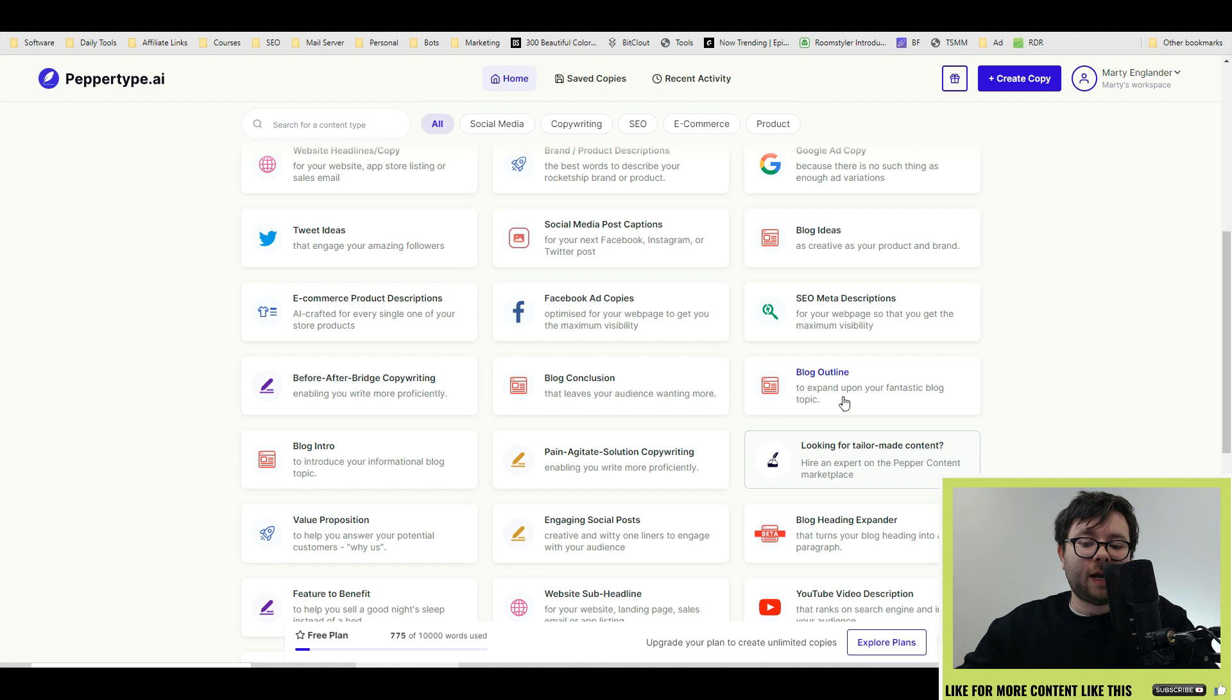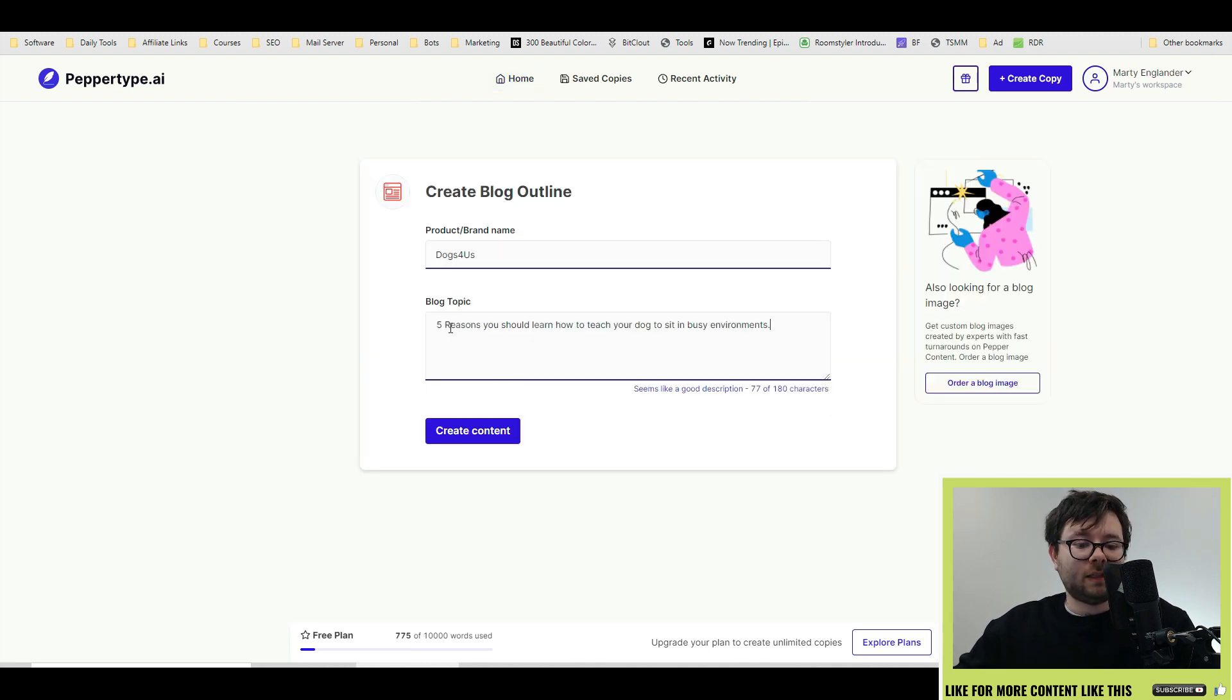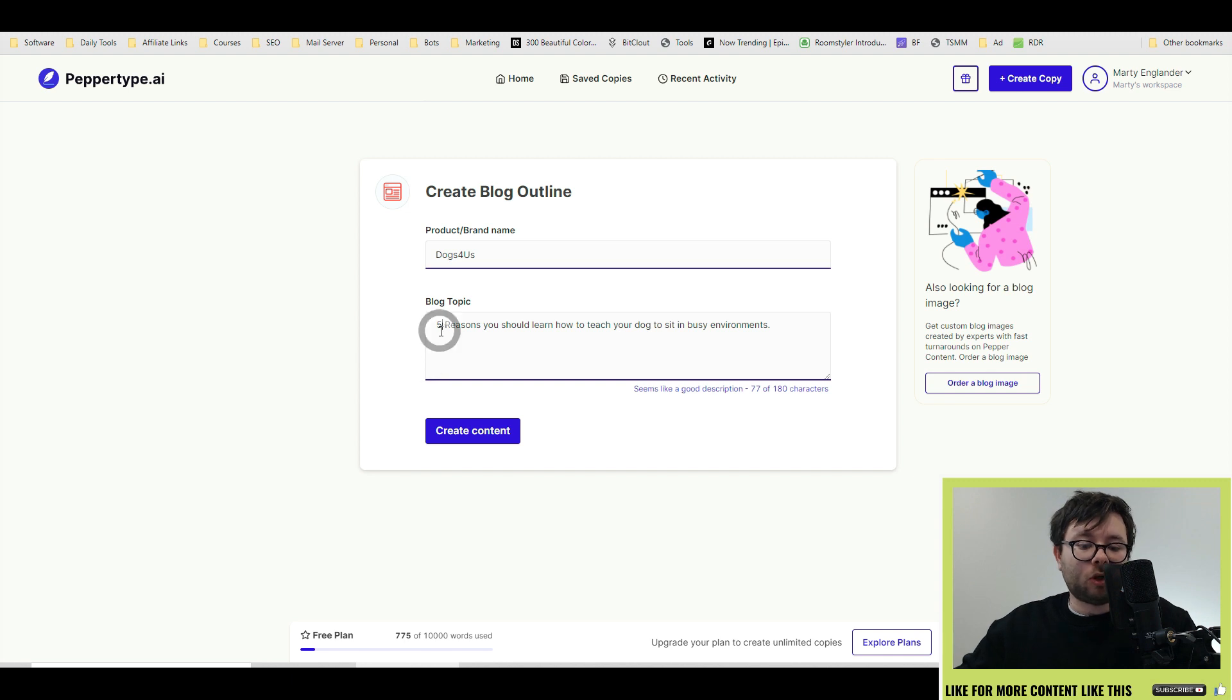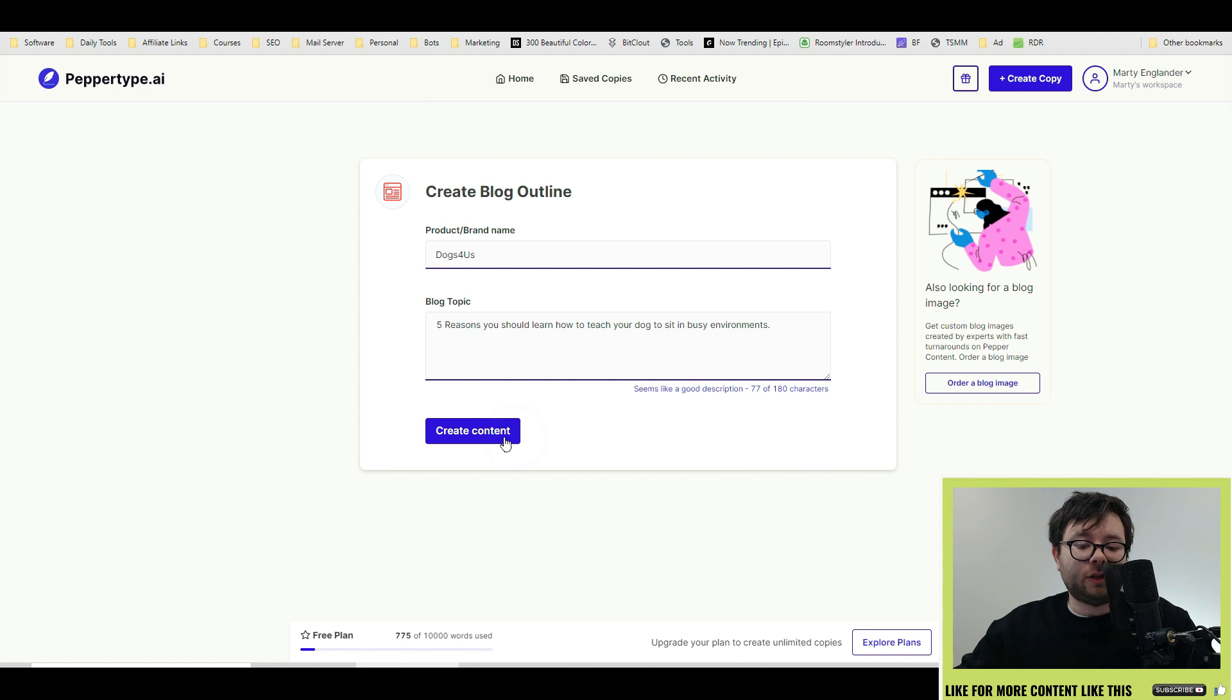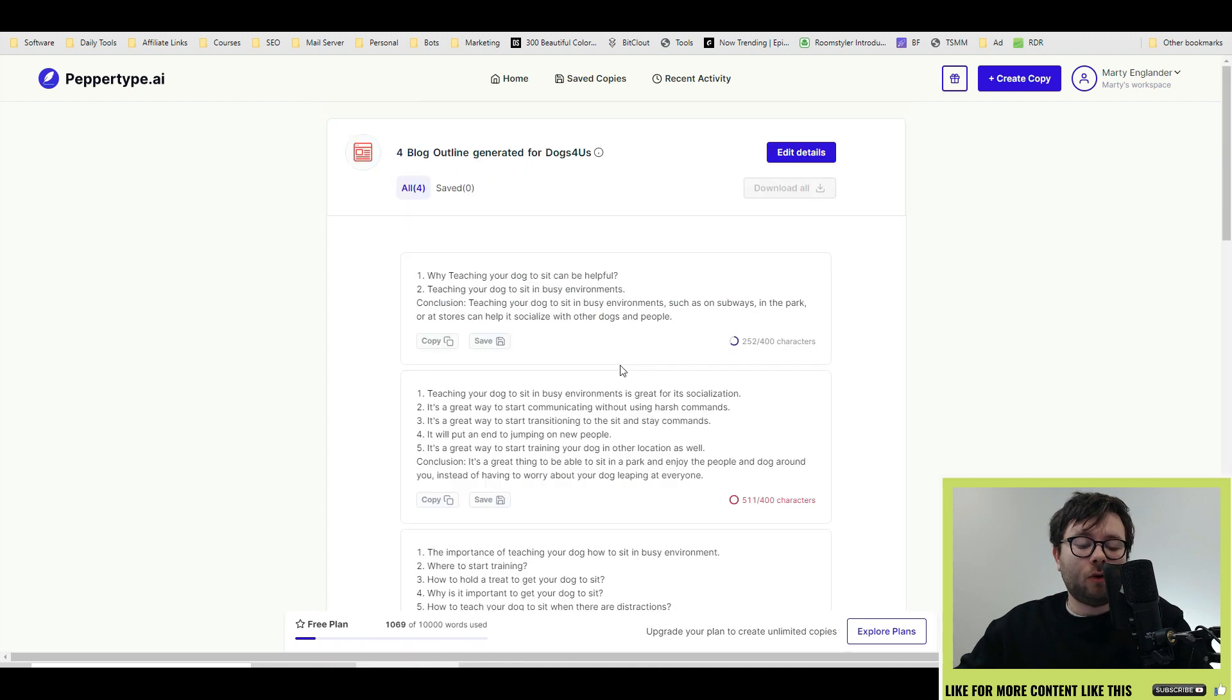Let's go ahead and try the blog outline tool. So for this example I'm going to pretend we own a dog brand called Dogs For Us. The blog topic is five reasons you should learn how to teach your dog to sit in busy environments. Let's go ahead and create content.